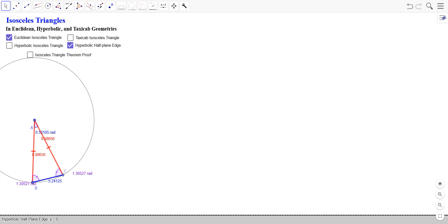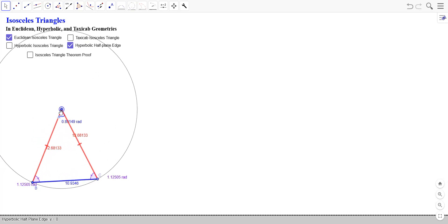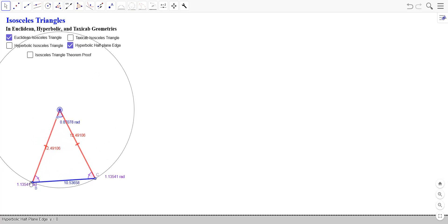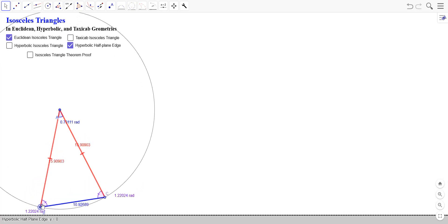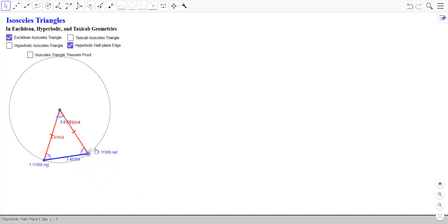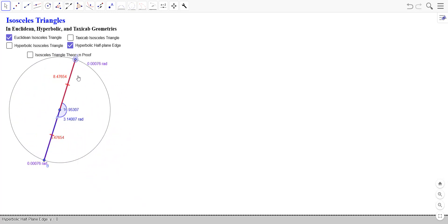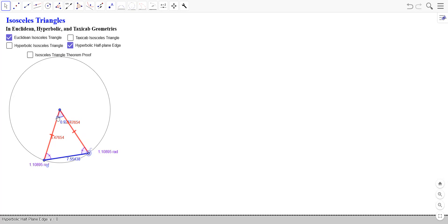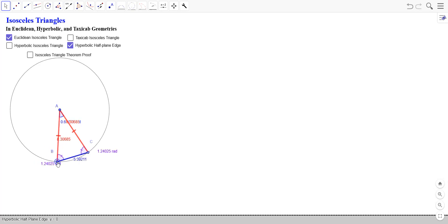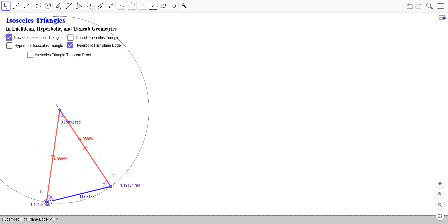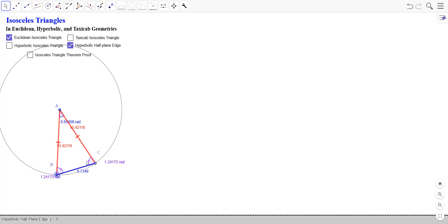Let's take a look at isosceles triangles in Euclidean, hyperbolic, and taxicab geometries. In Euclidean geometry, the basic construction starts with a point as center, a circle, and two points B and C on that circle. Using line segments to complete the triangle, since A is the center and B and C are on the circle, AB and AC are the same length, giving us an isosceles triangle. We also notice that the two base angles are congruent.